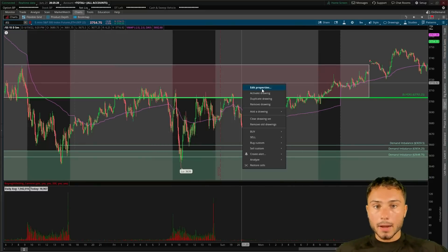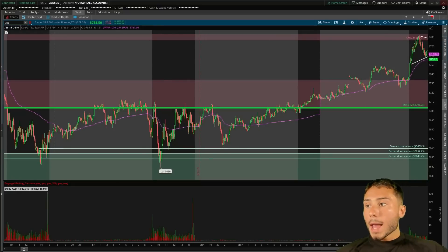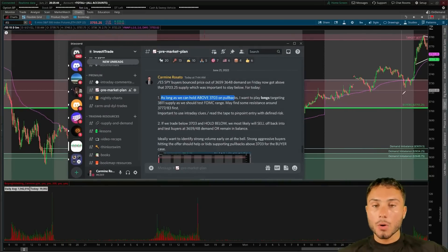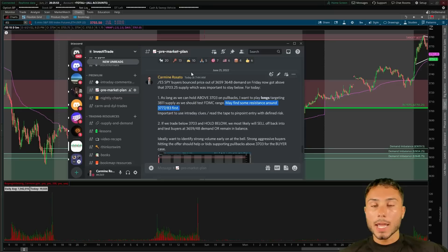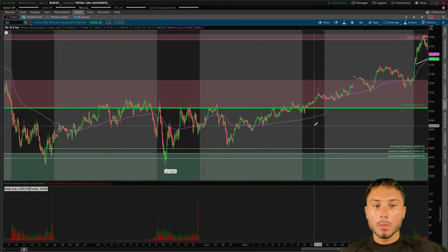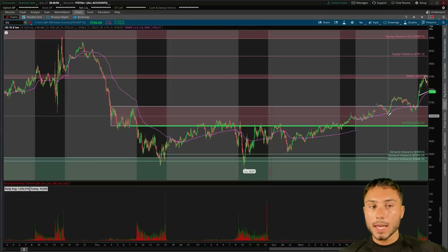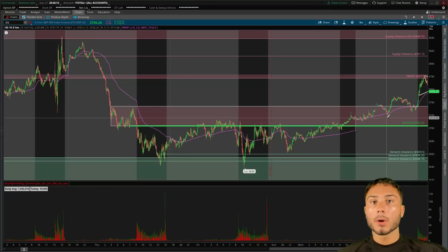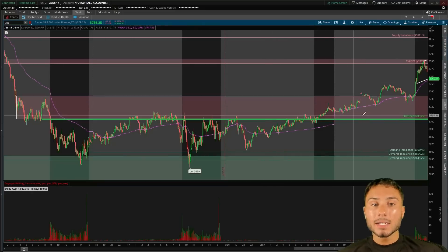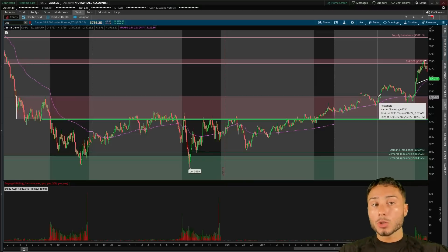This is a no-brainer bullish scenario for today. From the pre-market plan: as long as we could hold above 3703, I want to play longs targeting 3811 supply, though we may find resistance at 3778–3831. What I liked about it was the market provided this structure last week, and then on Tuesday during the overnight session we consolidated — buyers accepted value at higher prices and at the top of balance. We were creating demand inside a key supply zone, which was the 3703 area.